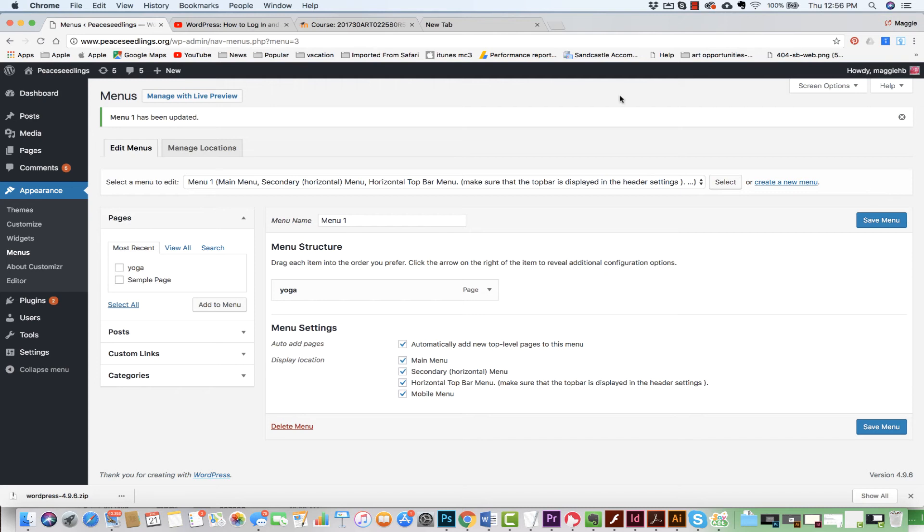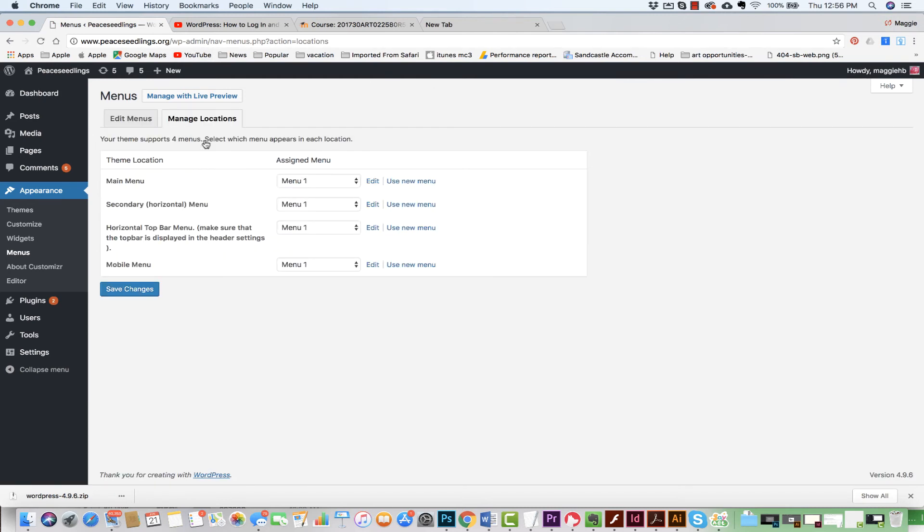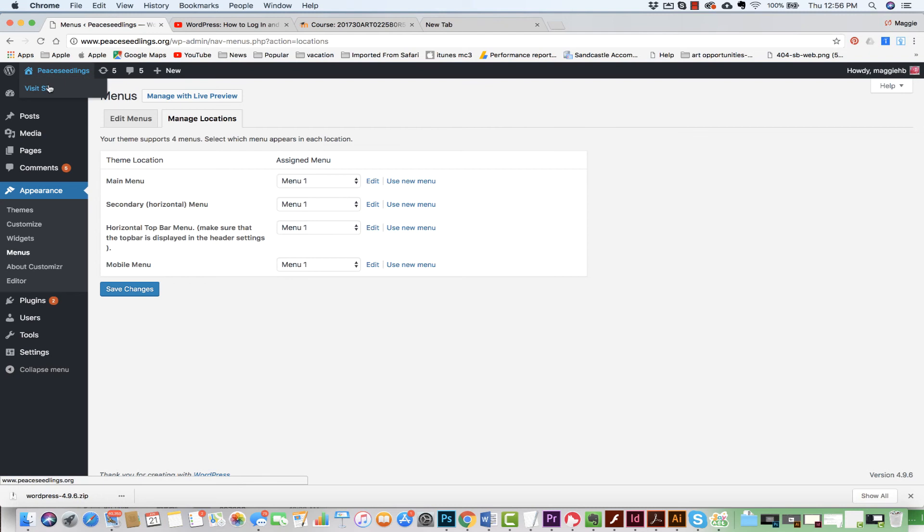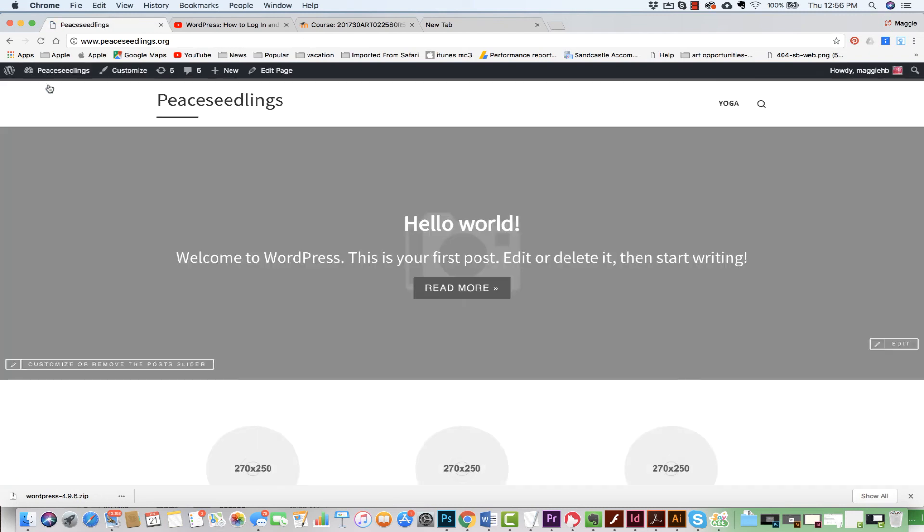All right, so now what I want to do is I can also manage the locations of where it is. I pretty much applied it to all of them. So again, we can have multiple menus and put them in different areas and take a look at where they actually are. Now I'm going to come to visit my site.